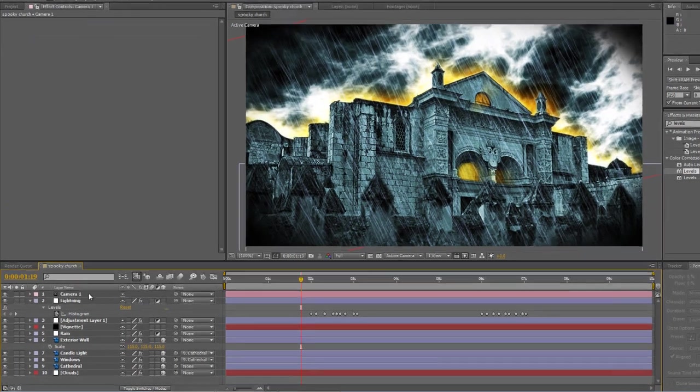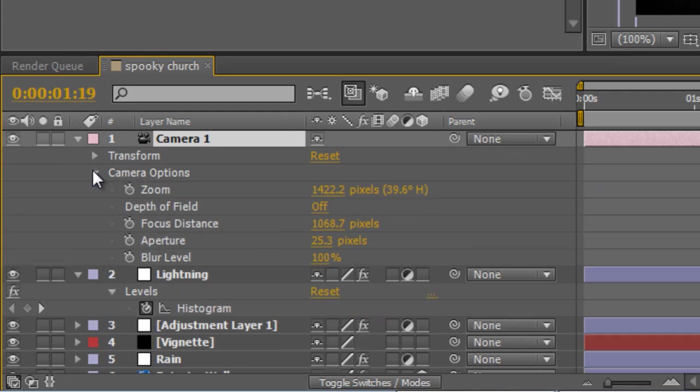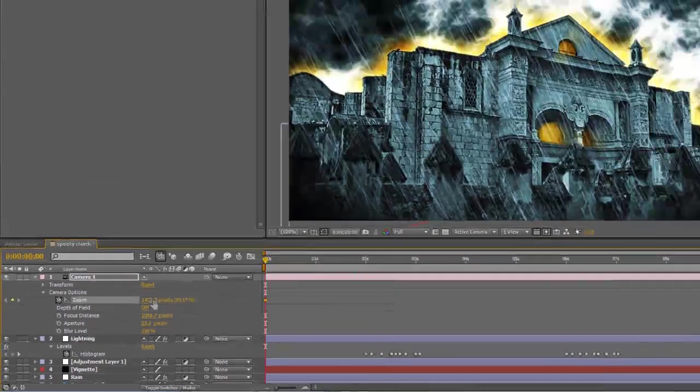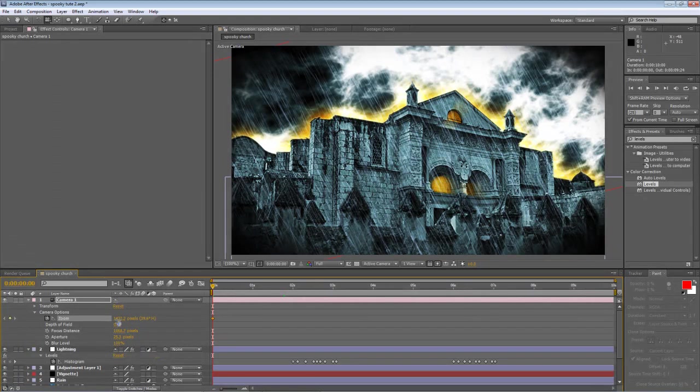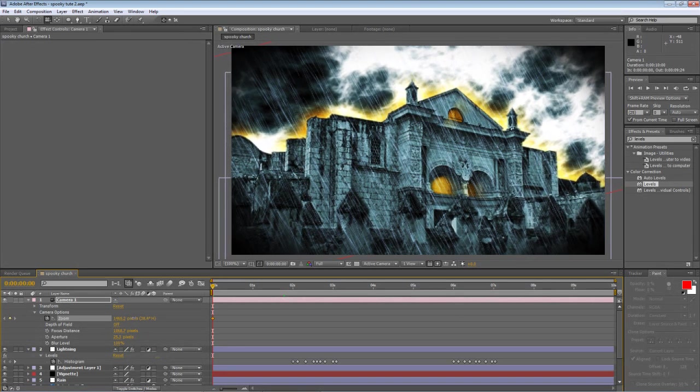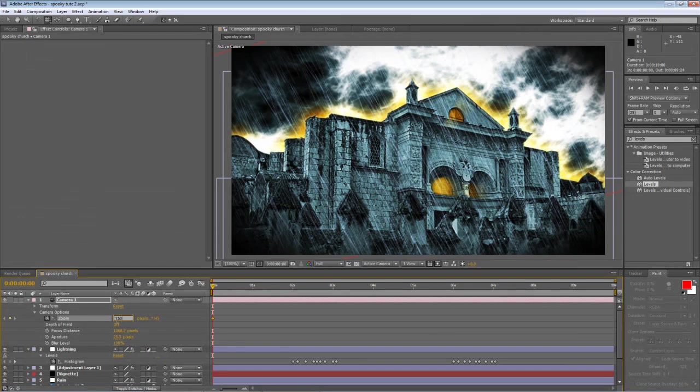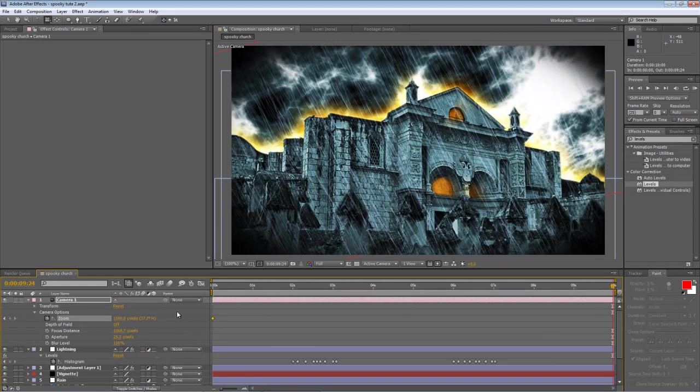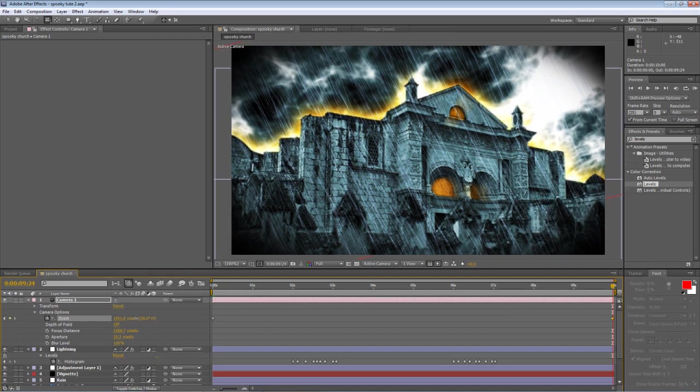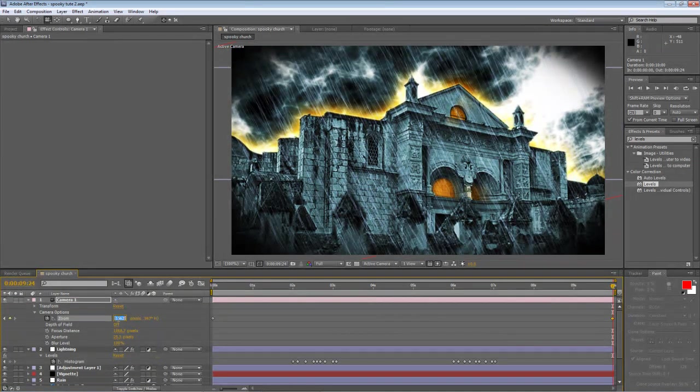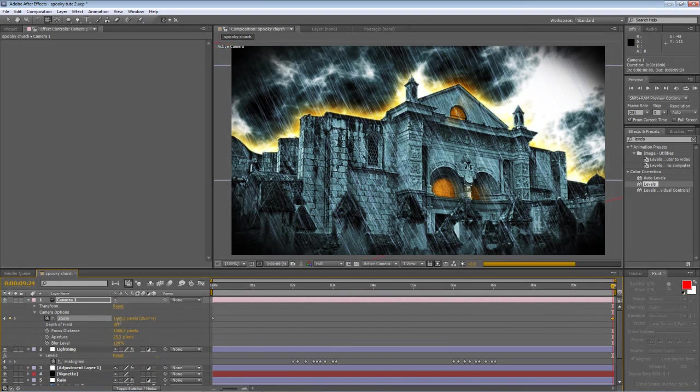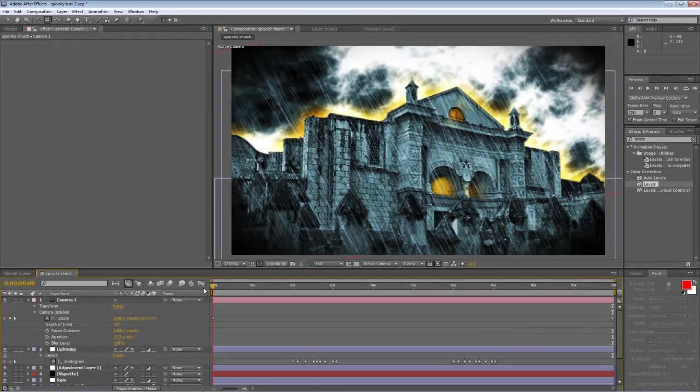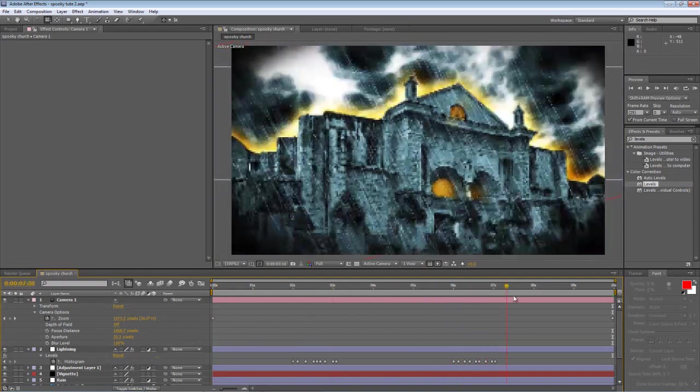So, with the camera selected, twirl down the options, create a keyframe for the zoom value and just zoom in probably at about 1500. And that'll just give us a little bit of latitude later on. And then take the timeline indicator to the end of your timeline and zoom in to about 1600. And that'll give us a nice slow advance.